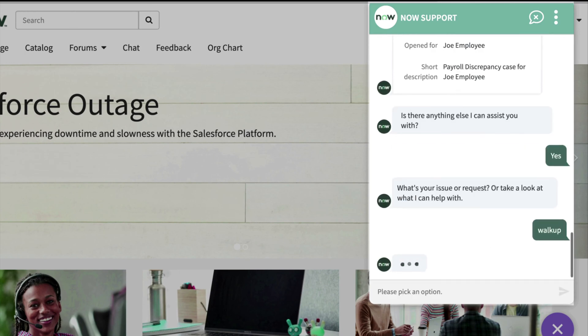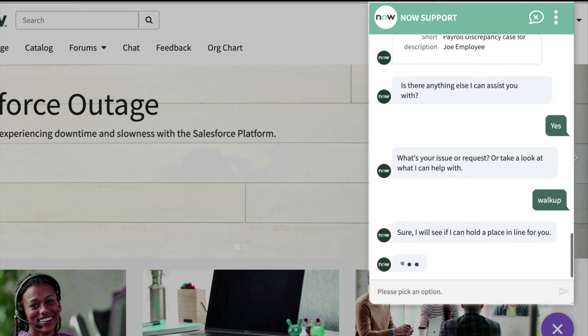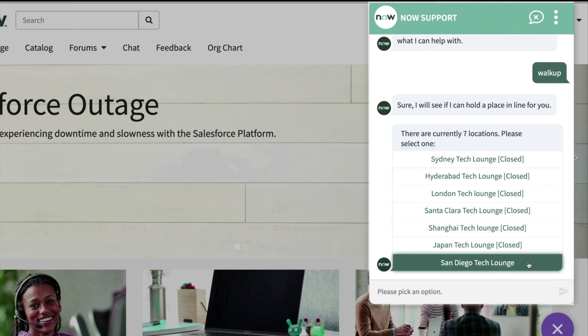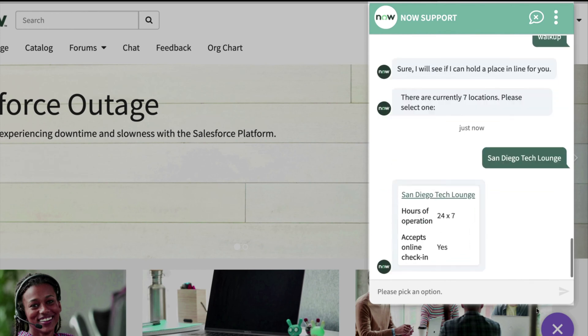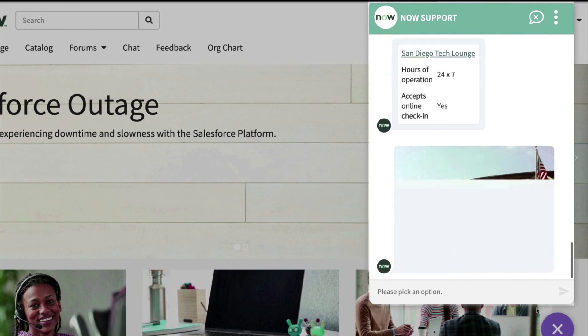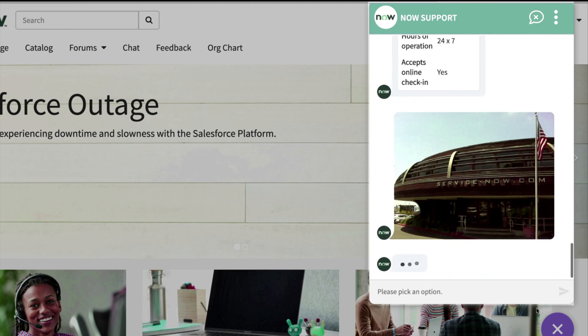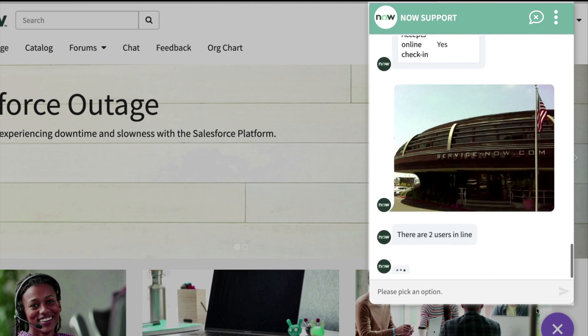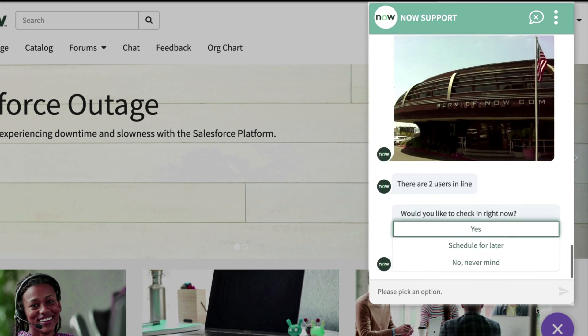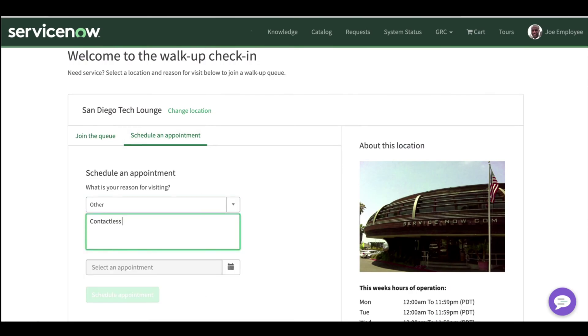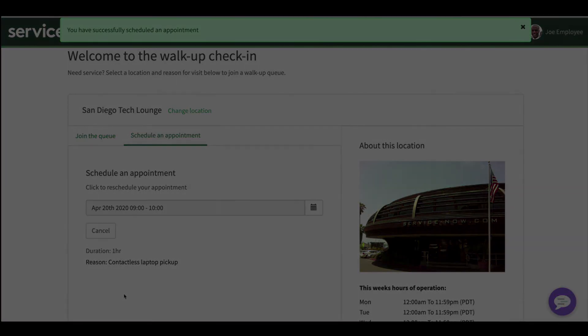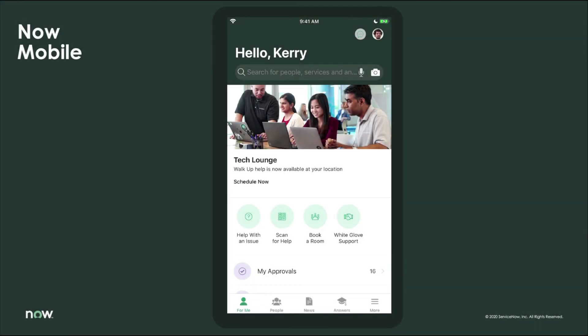So for the sake of this demo, we can see the virtual agent is able to tell us which lounges around the world are open, and we can see that San Diego is open 24/7. Within the virtual agent, we can also gain insights about the location such as hours of operation, is there online check-in available, how many others are in the queue before us. We even have the ability to make a contactless laptop pickup first thing Monday morning without ever contacting another human.